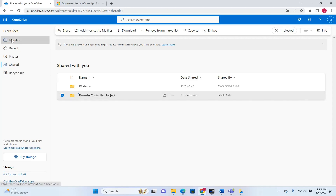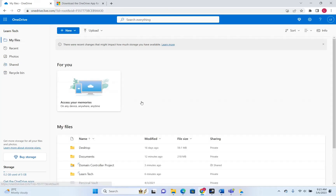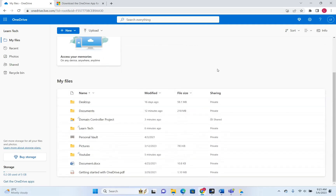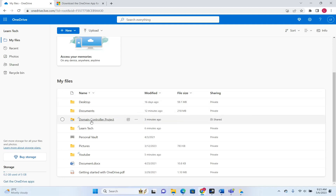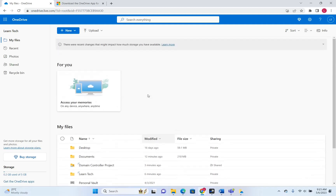Hello everyone and welcome to LearnTech. In this video I'll show you how you can install OneDrive on your PC and how you can start using OneDrive — how you can edit files directly on your PC without going to the web, where it's quite complicated to change files from the web version. That's why I'm going to show you how you can link your PC with your OneDrive web version.